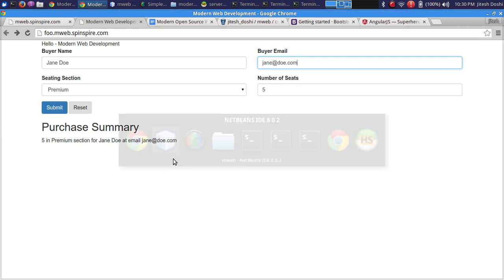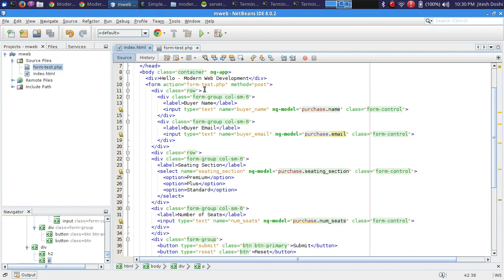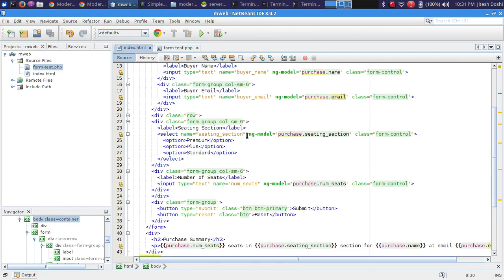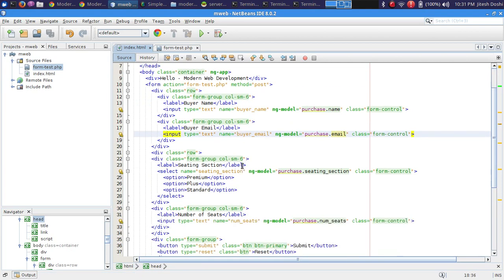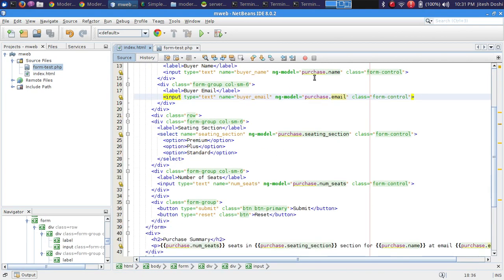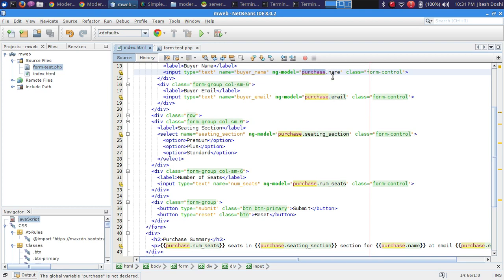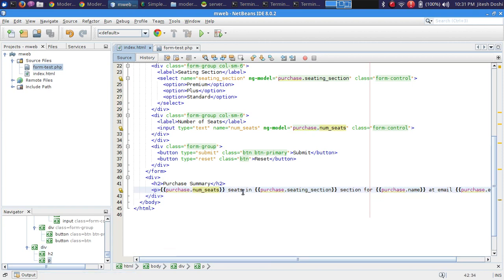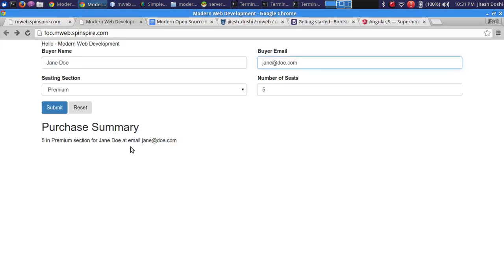As changes are made in the input fields they reflect in real time on the page. This works because ng-app at the body level means everything under body is controlled by Angular, which is included via the script tag. A model object called 'purchase' has properties bound to the input fields, and those same properties are displayed in the paragraph using double curly braces — typing updates the model, and the model updates the view.